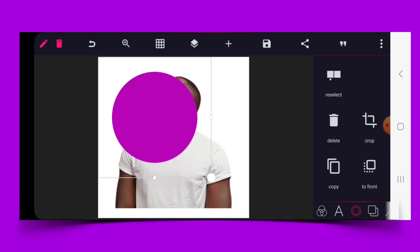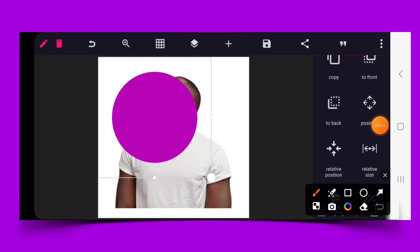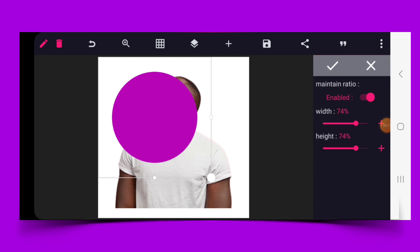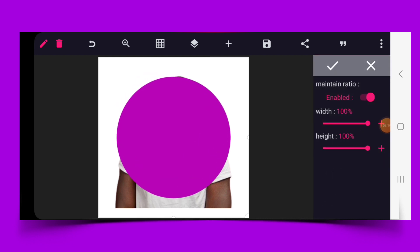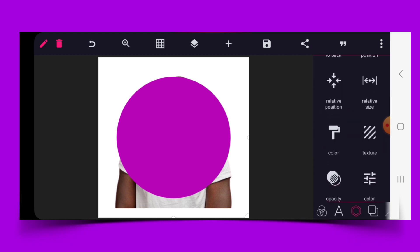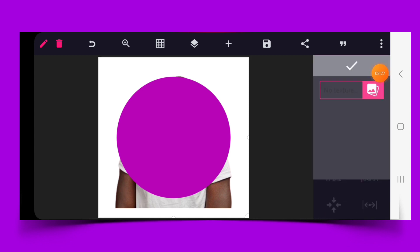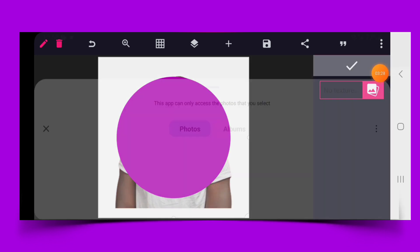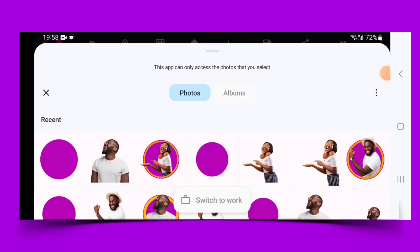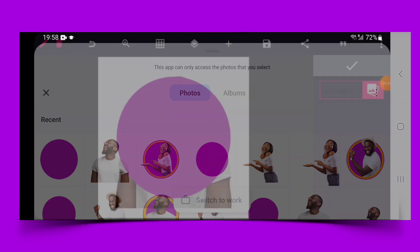Go to size, relative size, and increase it completely to 100%. Click on the check mark, then proceed to texture and give the shape the image that we saved as the texture.